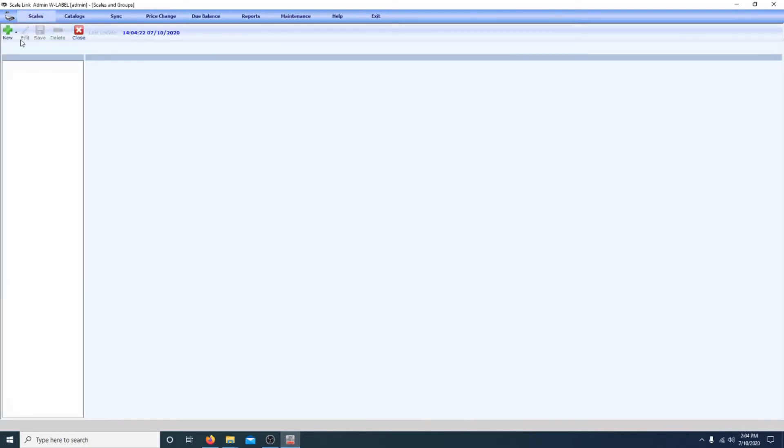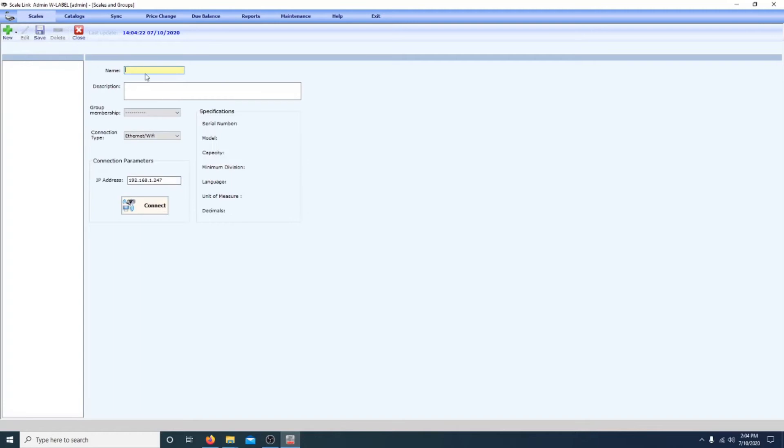And first you go to scale, add new scale, and then give it a name. Since we plugged it in with an ethernet cable, you should select ethernet wifi.